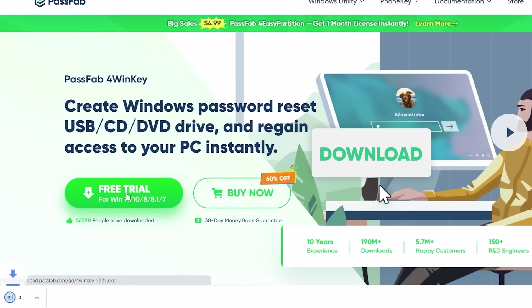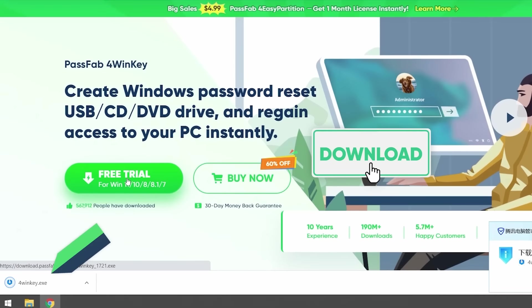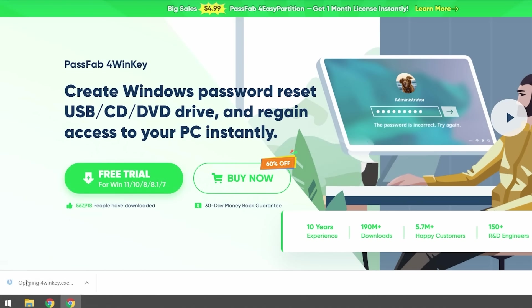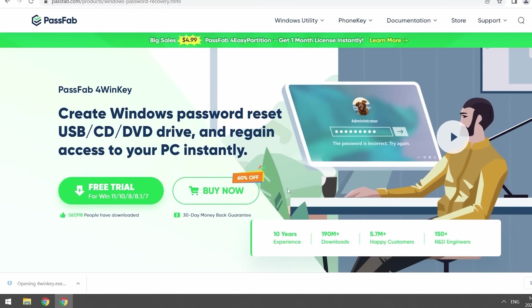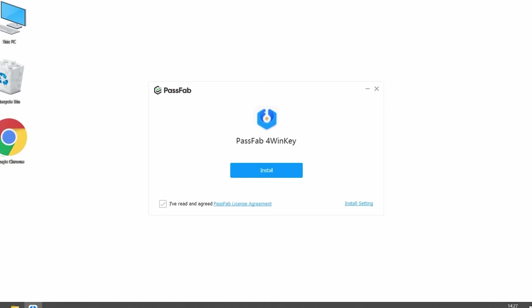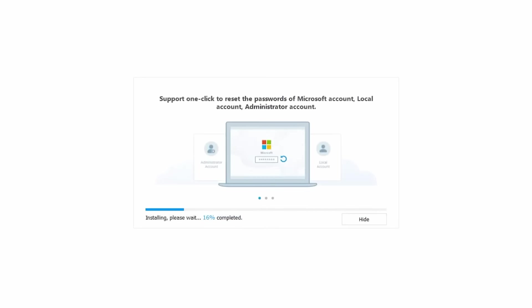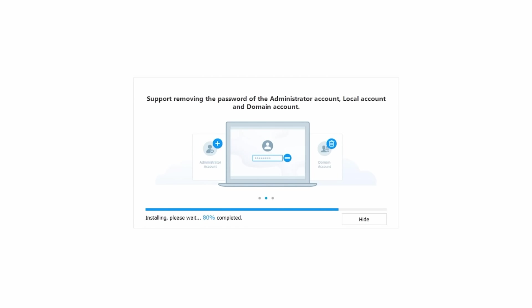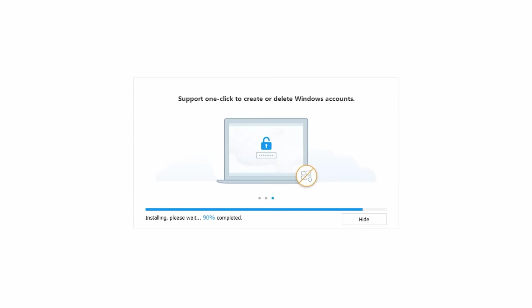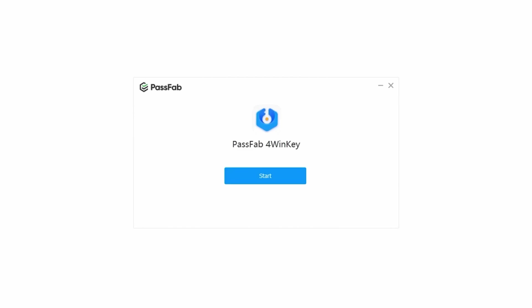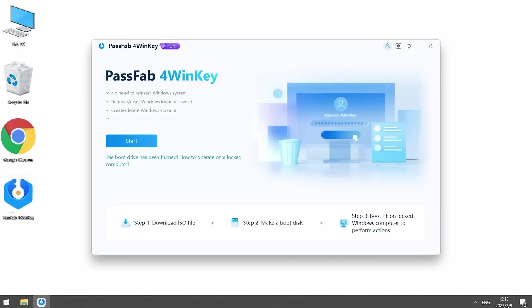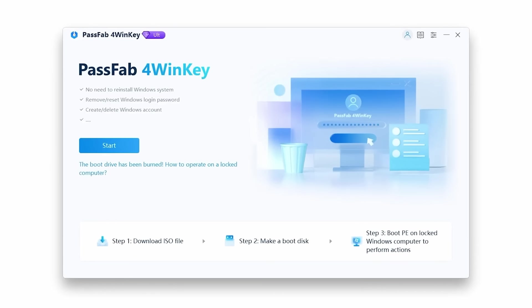On the borrowed computer, open any browser and install the required software called PassFab WinKey. You can find the software link in the video description below. Once installed, launch the software and click on Start. Wait for the download process to complete.